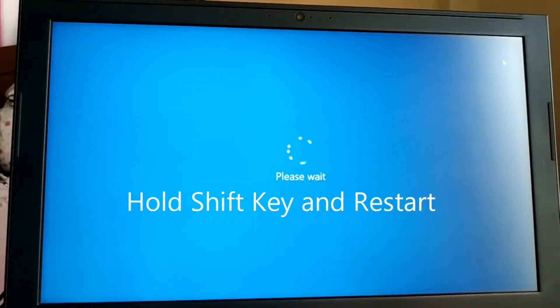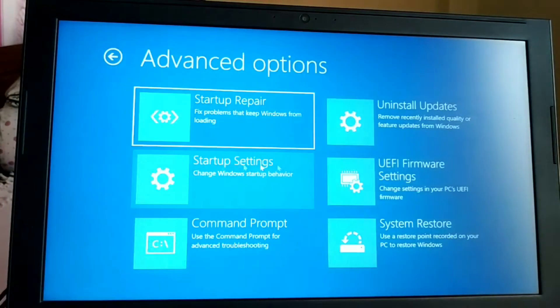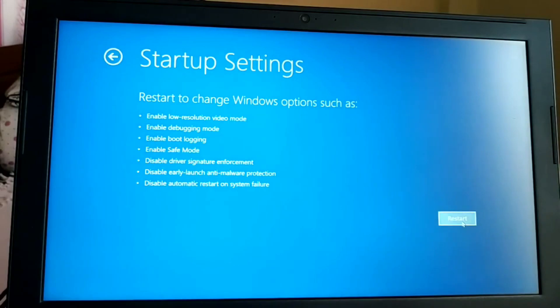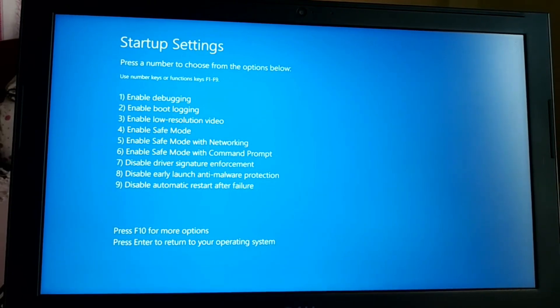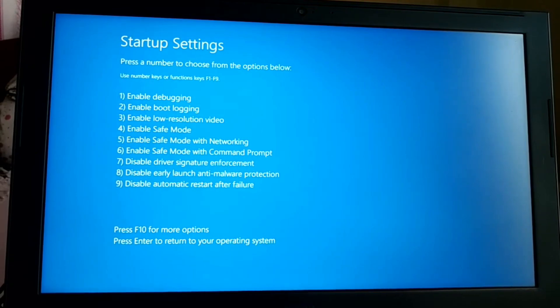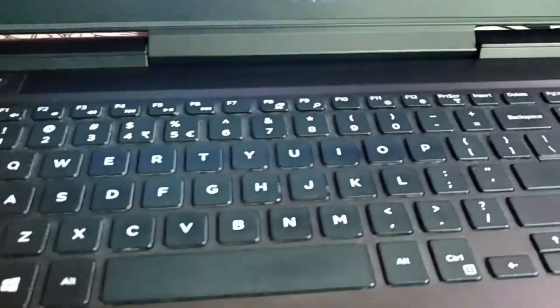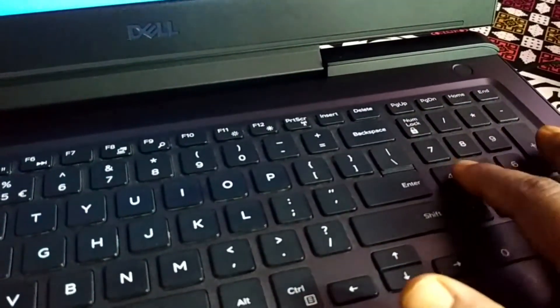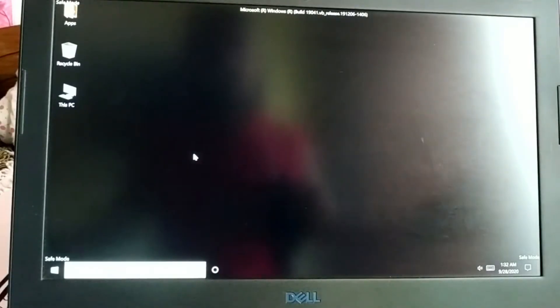Hold the Shift key and restart. Click on Troubleshoot, then Advanced Options, then Startup Settings, and click Restart. Once it restarts, you'll see boot options — Safe Mode is option 4 (with networking is 5, with Command Prompt is 6). Press F4 or the number 4 on your keyboard to enter Safe Mode. Your PC is now in Safe Mode.